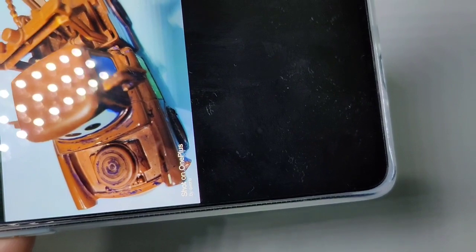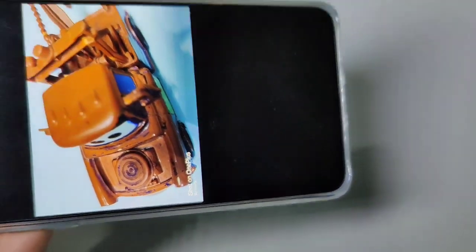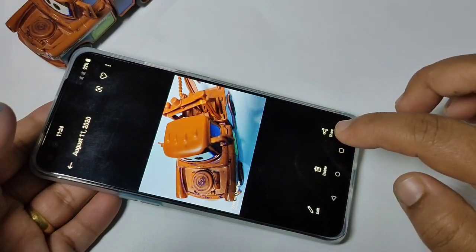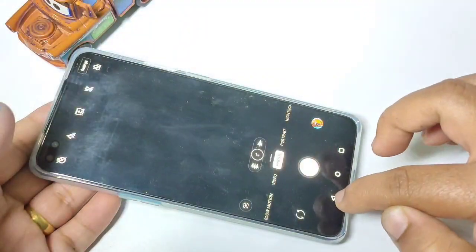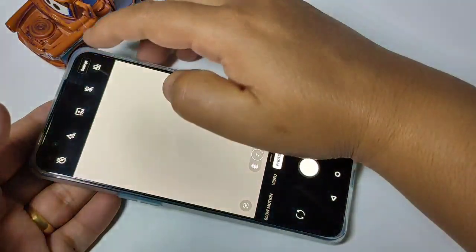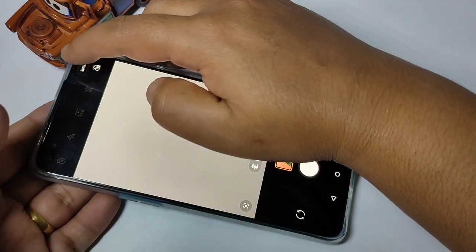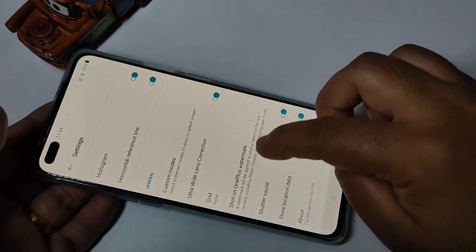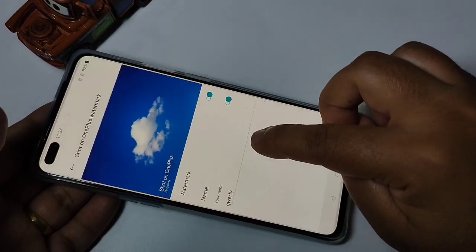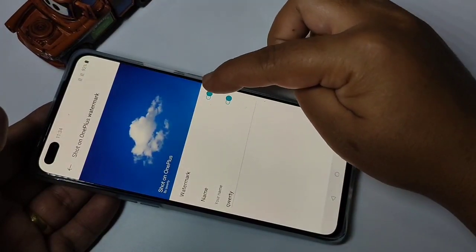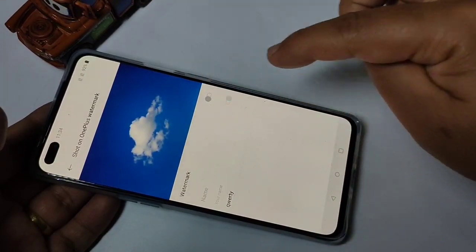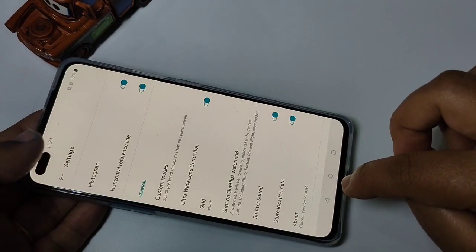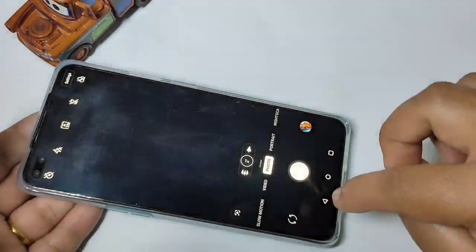If you want to disable the watermark, go to camera, tap on settings, scroll down, and tap on 'Shoot on OnePlus Watermark.' Then turn off this option and go back — the watermark will be disabled.